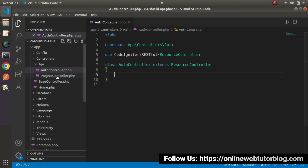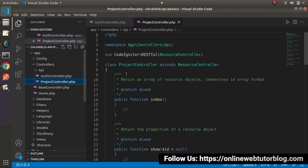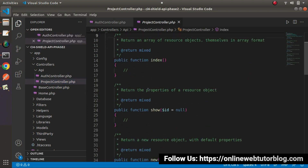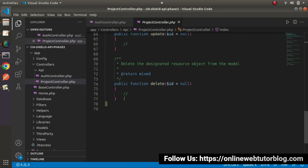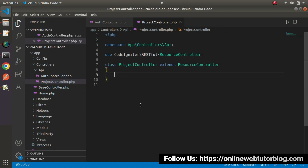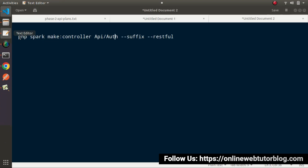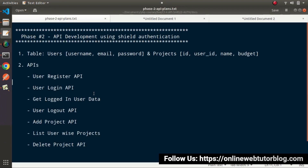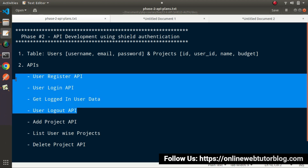Back to the editor, here is the file. This file also contains a lot of default code, so I'll remove that as well. Inside these two controller files we need to set up our own methods. For the AuthController we need: user register API method, user login API method, profile API method, and logout API method.